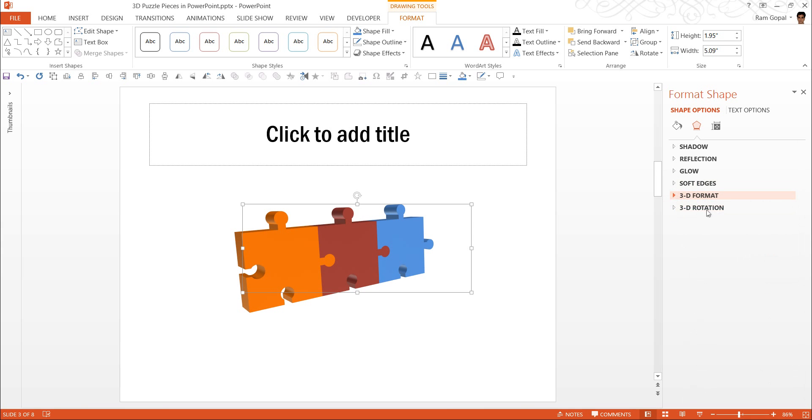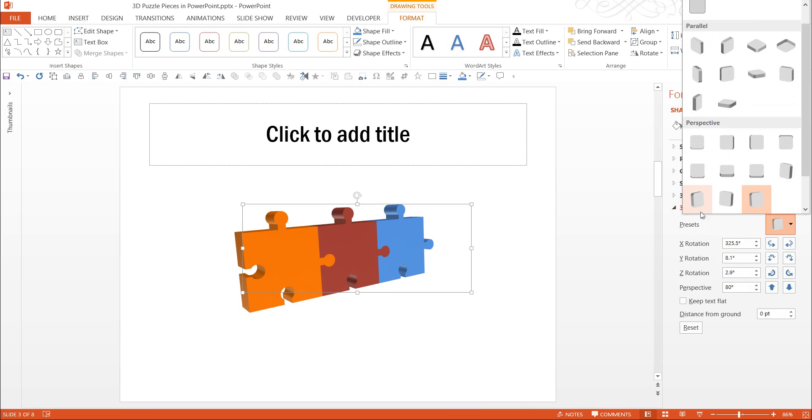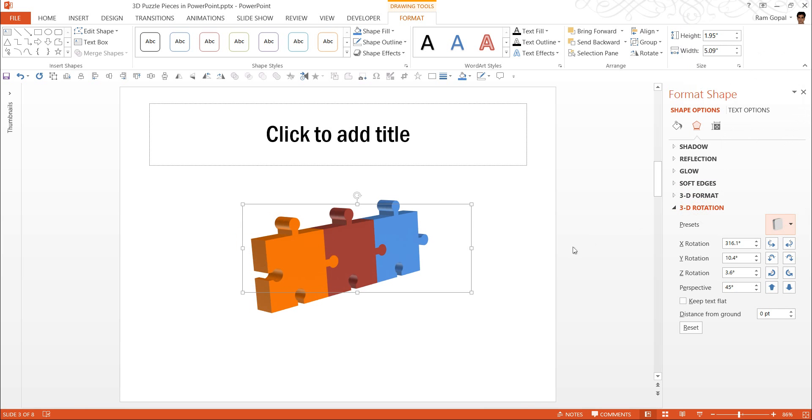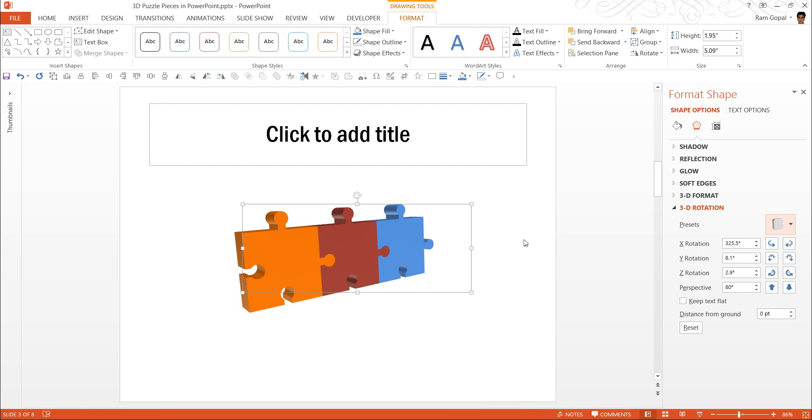And if you want to play around with the angle, you can always do so. Let me try this one or this one looks good enough.